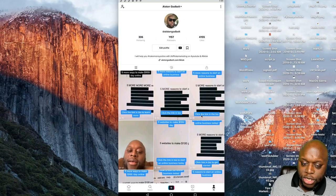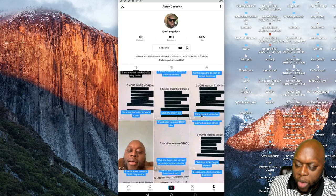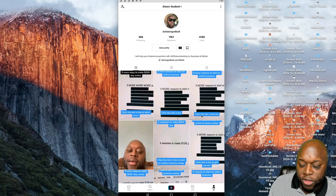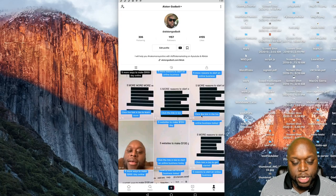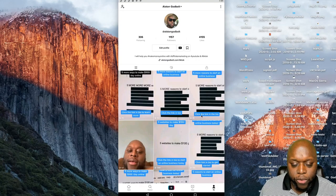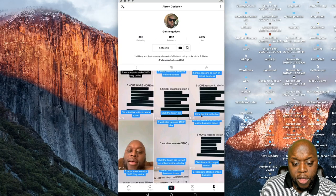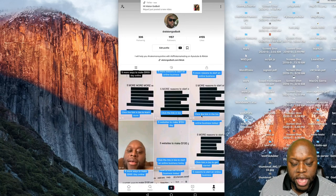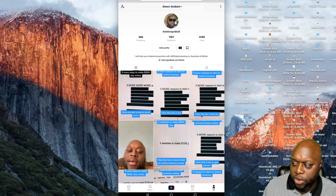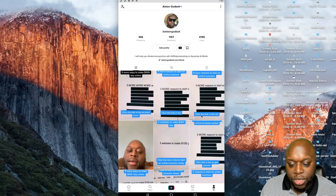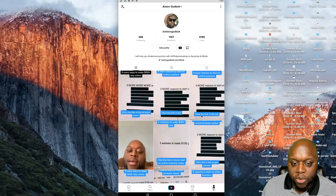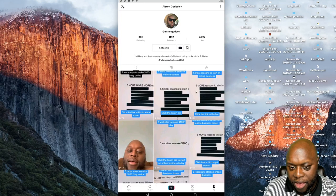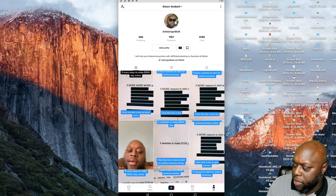One trick that helps me is having a URL redirect — I tell people to go to alstongodbolt.com/tiktok and it redirects to a landing page. It gives it a little more credibility. People kind of like that. As you can see here, it says alstongodbolt.com/tiktok.